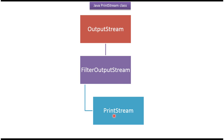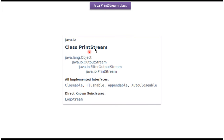PrintStream class belongs to the java.io package. The superclass of PrintStream is FilterOutputStream, and the superclass of FilterOutputStream is OutputStream. The superclass of OutputStream is Object. PrintStream class implements Closeable, Flushable, Appendable, and AutoCloseable interfaces.